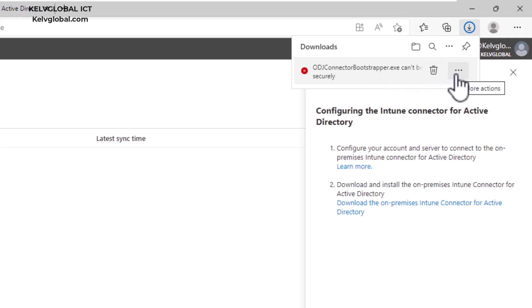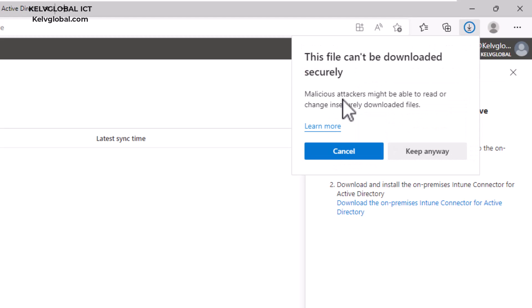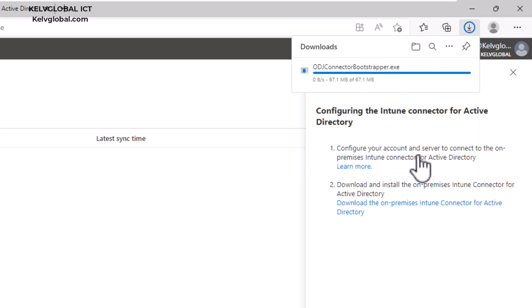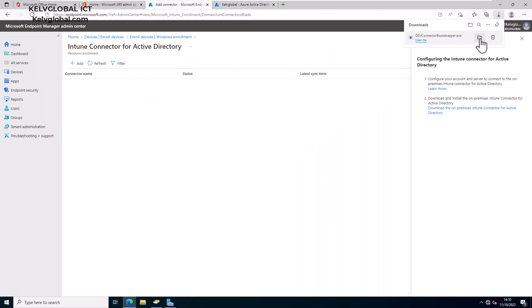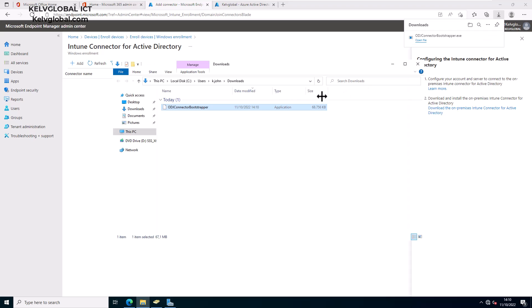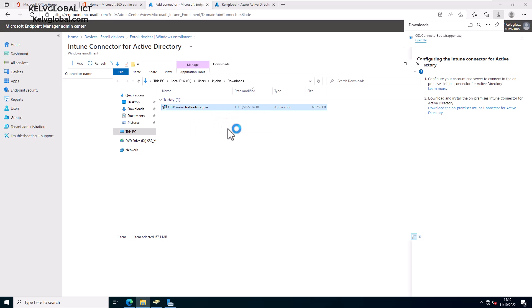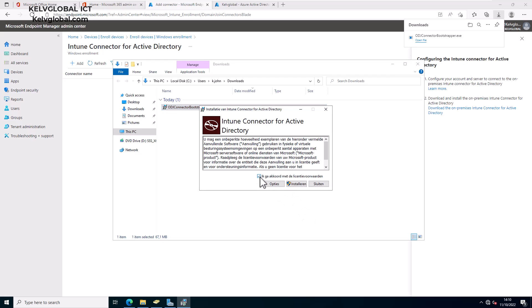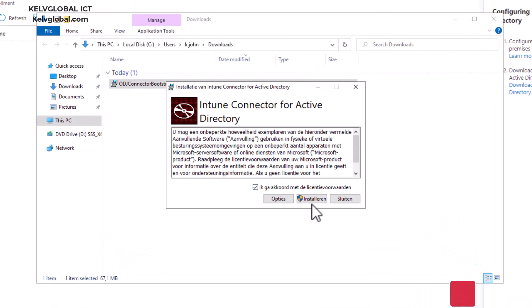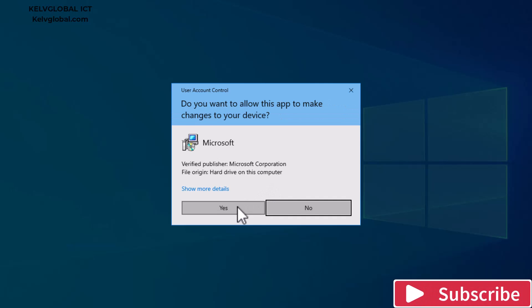Because this is a Windows Server, for security reasons it needs confirmation before downloading files. Just click Keep to proceed and download the file to your server. Then open the folder location and you'll see the ODC connector. Double-click on it, accept the license agreement, and click Install, then click Yes.